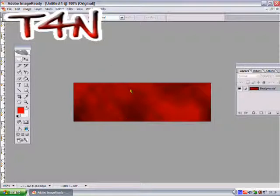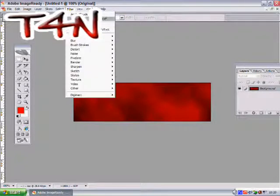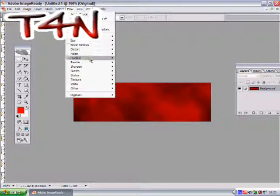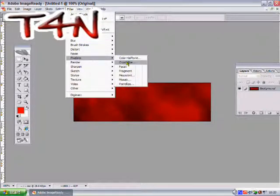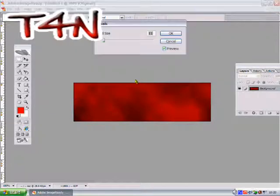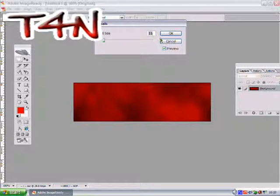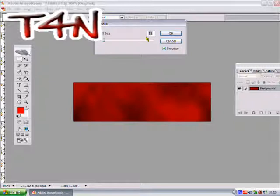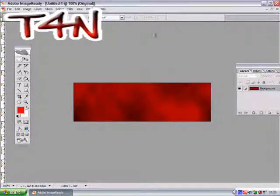Now what I'm going to do is I'm going to go to Filter, Pixelate, and Mosaic. I'm going to take it to 11, because if you take it any further it will go really pixelated and it will look really bad. So just take it to 11 and hit OK.